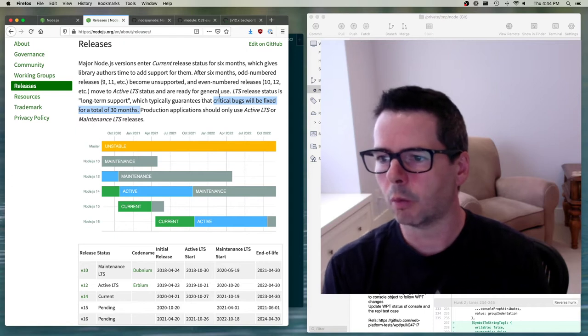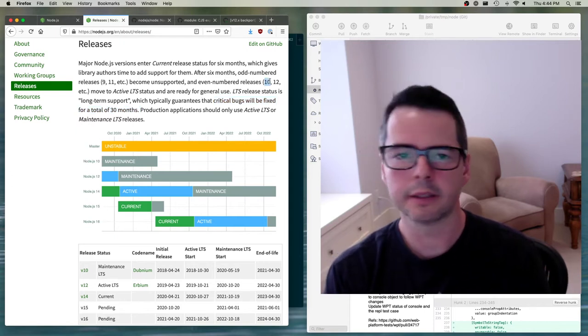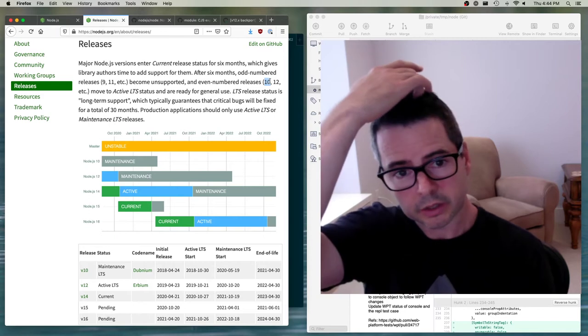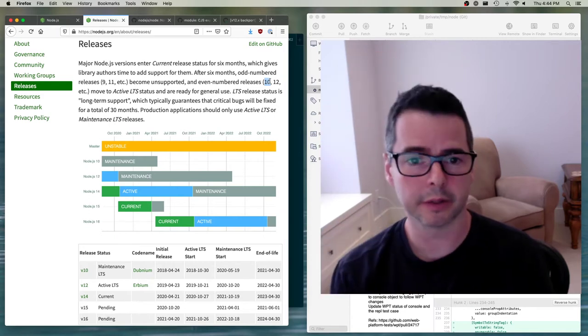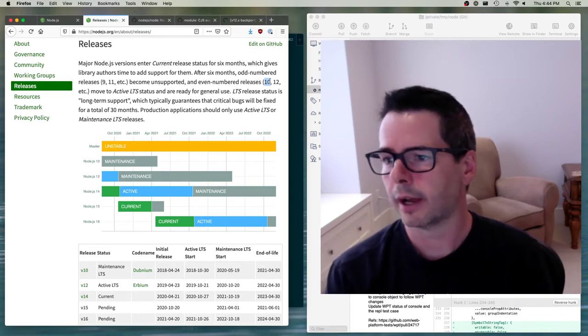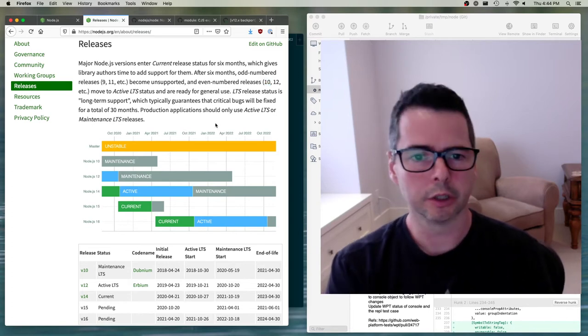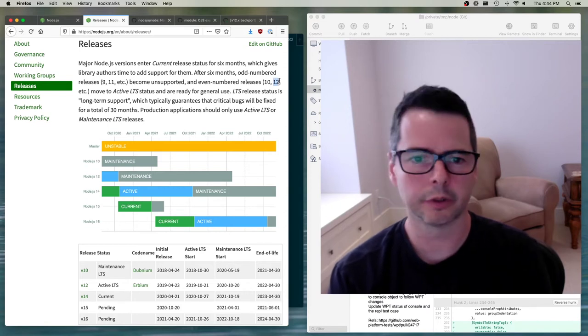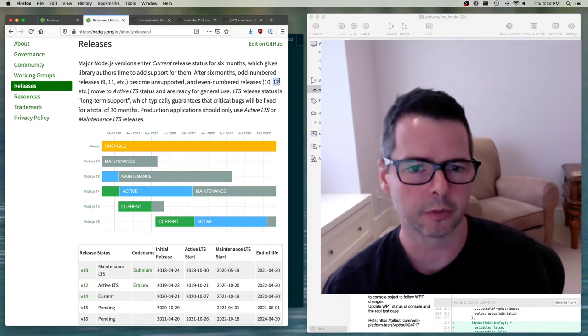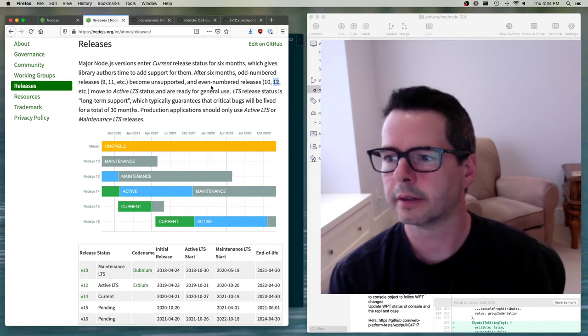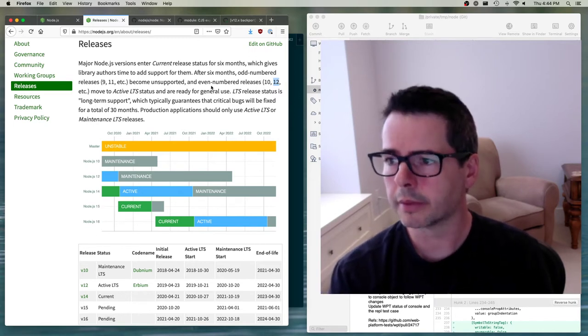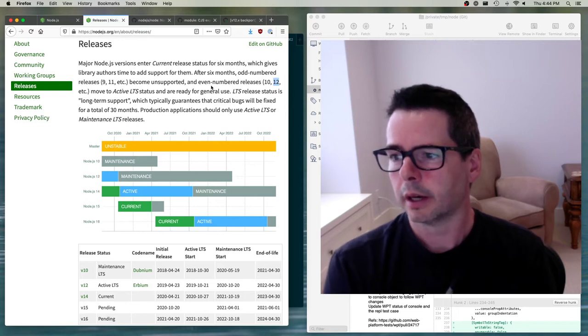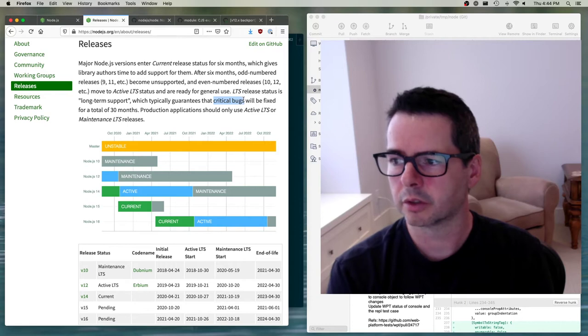When you're on a particular version of Node, you can count on one of the even number LTS versions getting security fixes for 30 months. That's really good. If you're working at a company and you write some piece of production code and you ship it on version 12 of Node, you know that for at least 30 months you're going to be okay before you have to really update it.